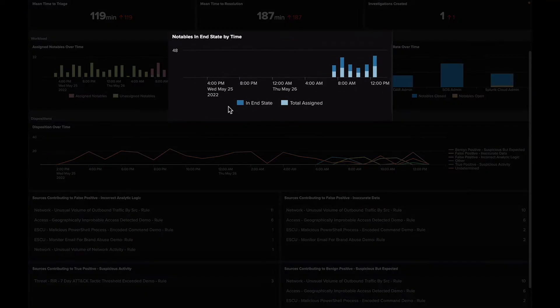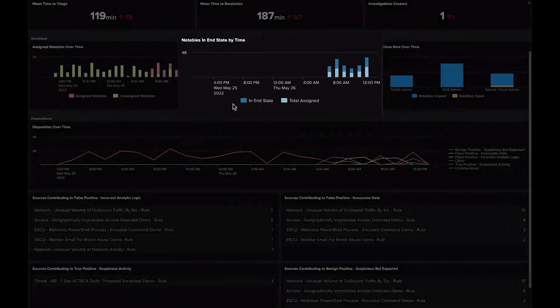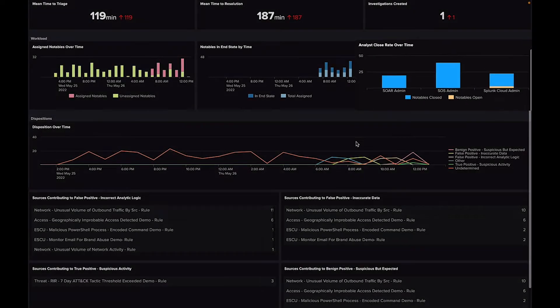Notables in End State gives you insight into how many notables your team is able to close over time out of the notables that are assigned.